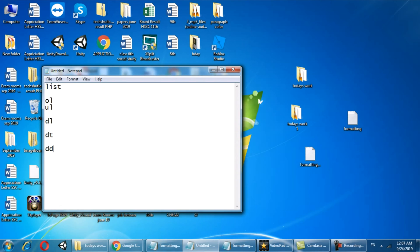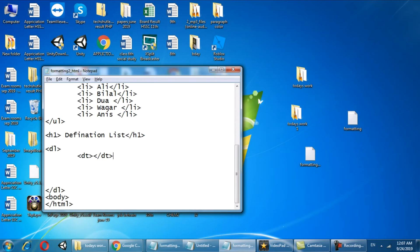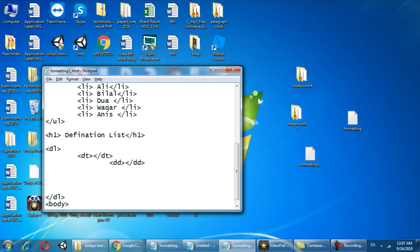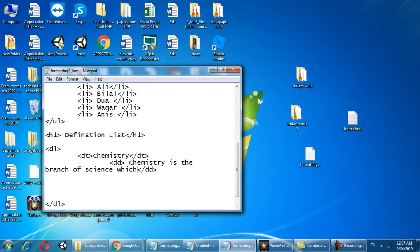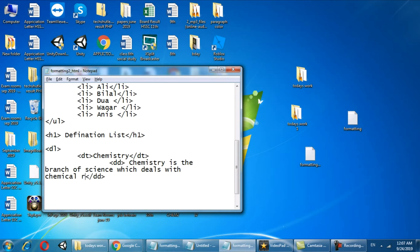Inside this dt you have to write dd and this will make the complete list. For example, I'm going to define what is chemistry and in dd I will write chemistry is the branch of science which deals with chemical reactions.